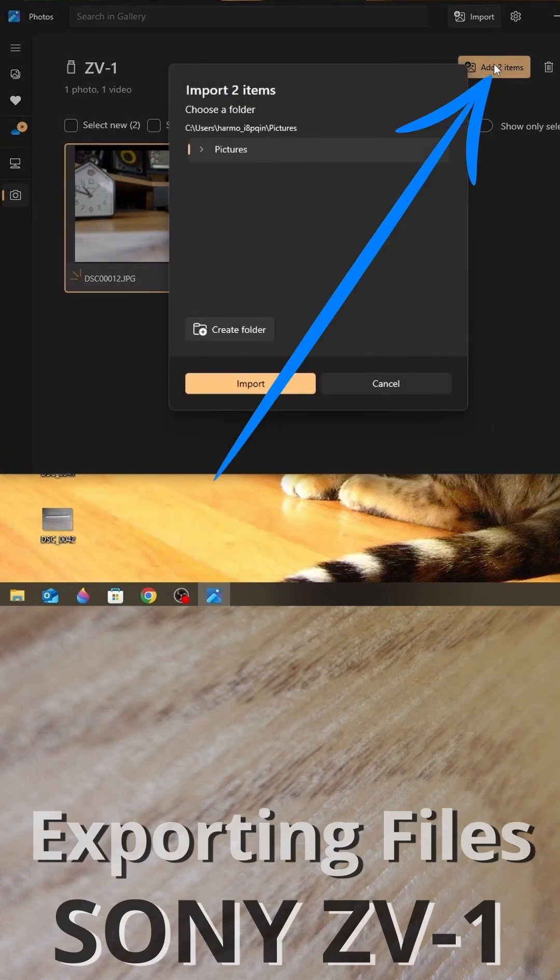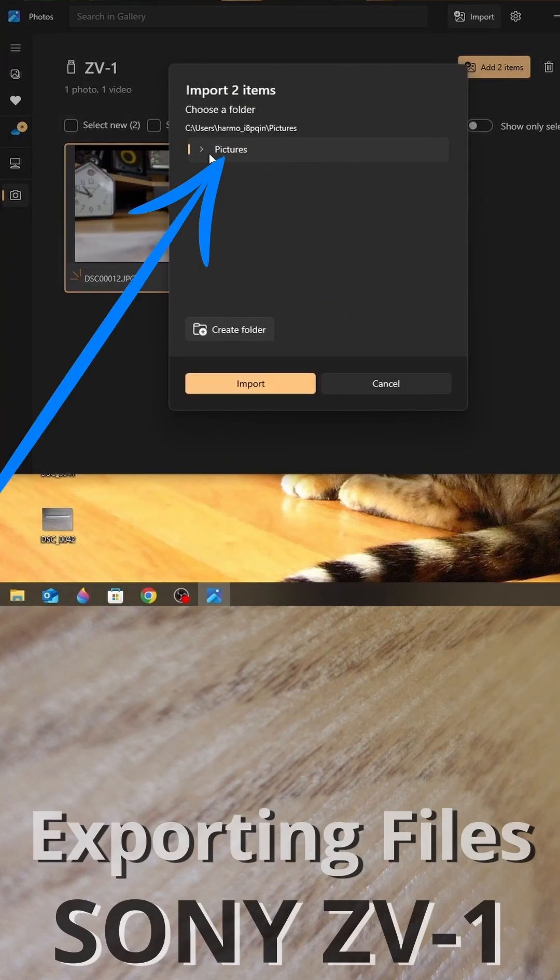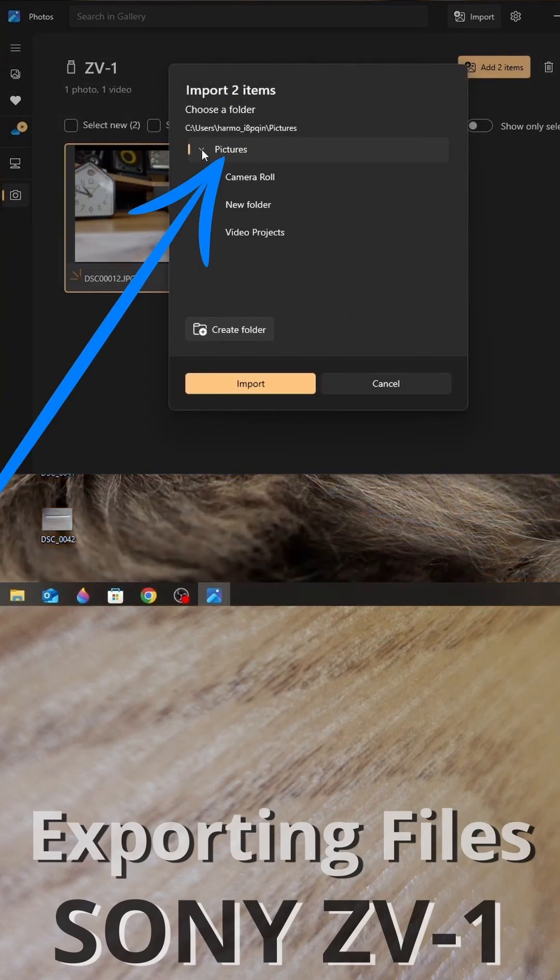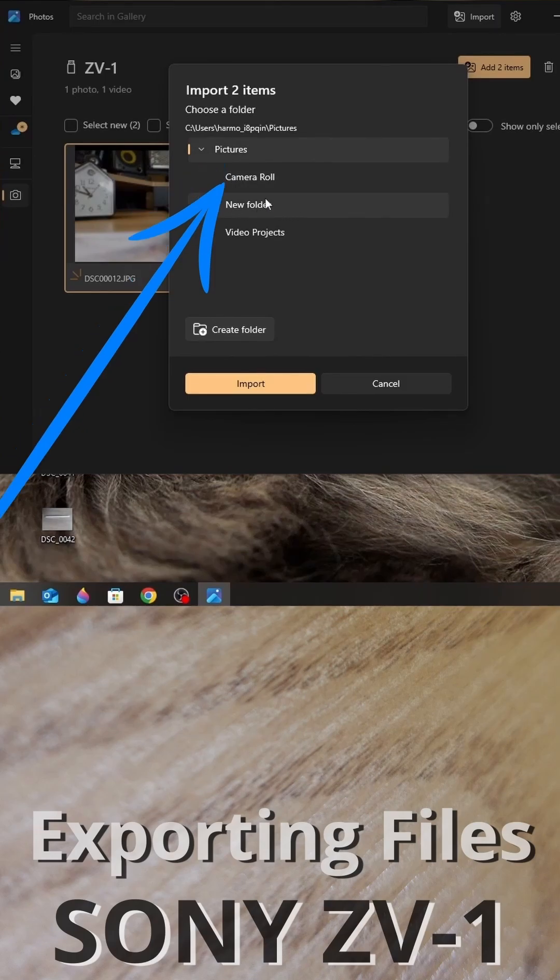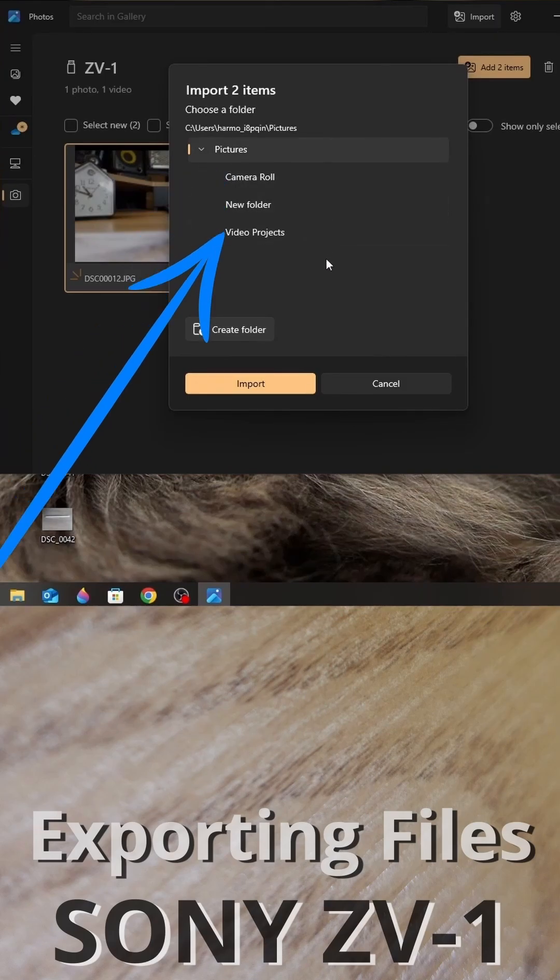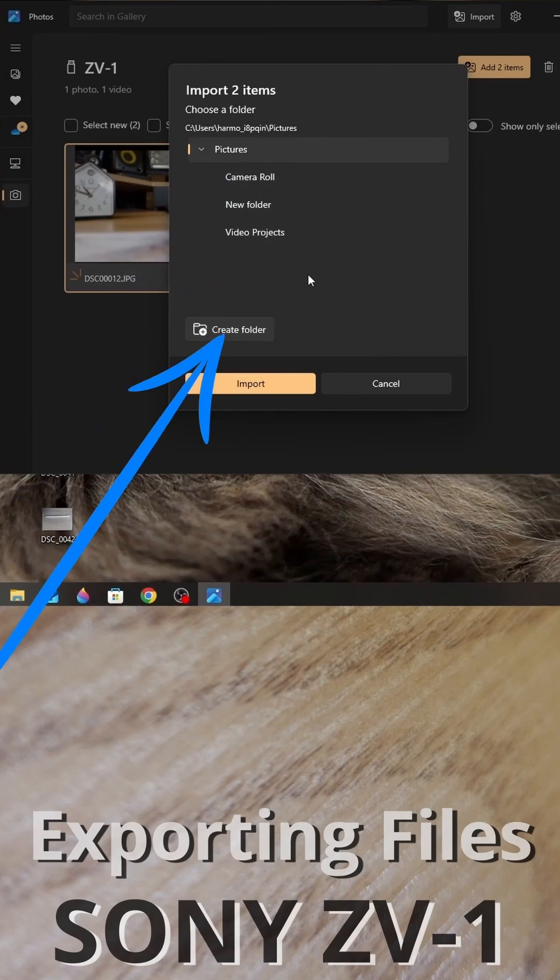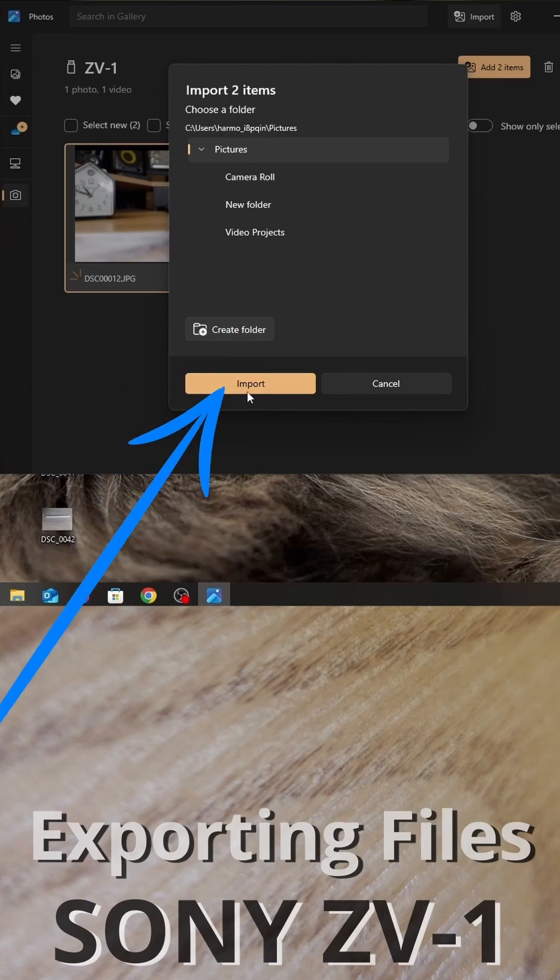Add items. Here you can see where it will go, to the Pictures folder. But you can change if you want or create a new folder. Then click Import.